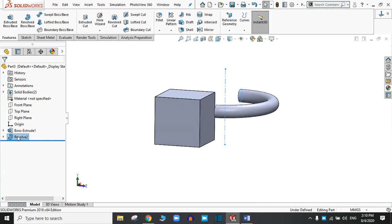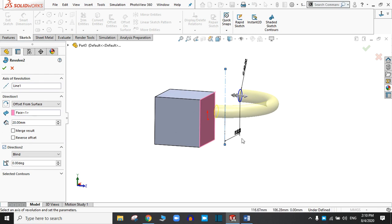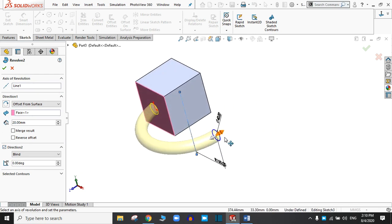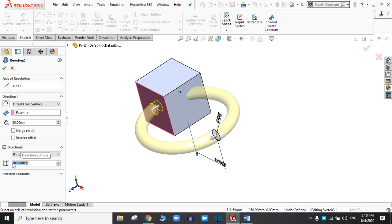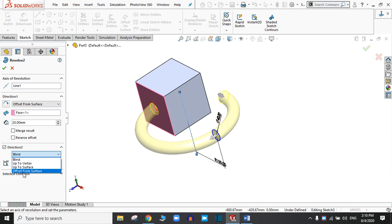Go to Edit Feature, and now we will try Direction 2. Let's try Blind at 180 degrees, and also try 90 degrees. In the same way as in Direction 1, we can change the different options in Direction 2 as well — that is Up to Vertex, Up to Surface, Offset from Surface, etc. Click OK.